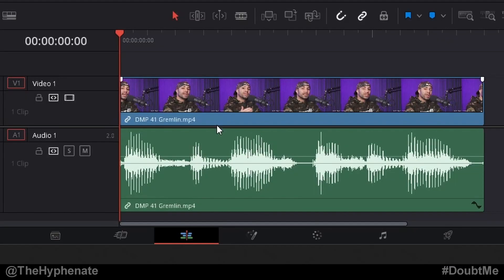Let's go back to zero. To add an audio keyframe on a PC, all you have to do is hold Alt and then click when you see the little arrow symbol — that adds one keyframe. Go ahead and click on another.